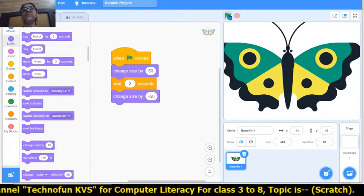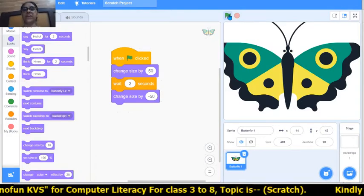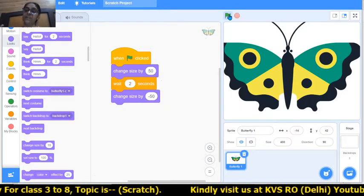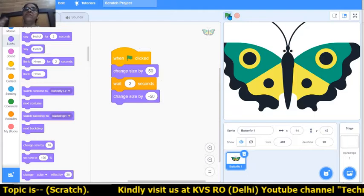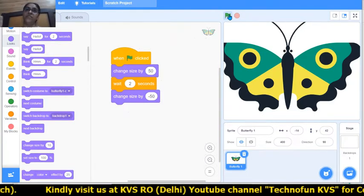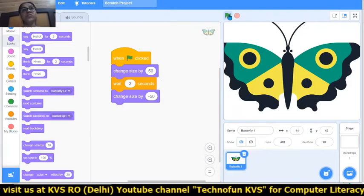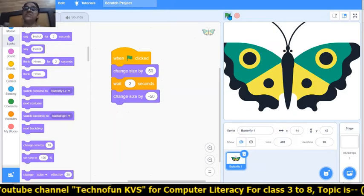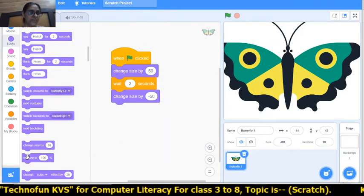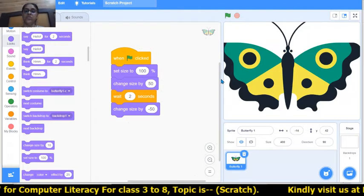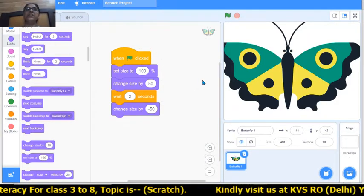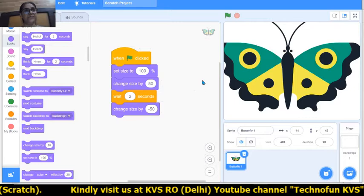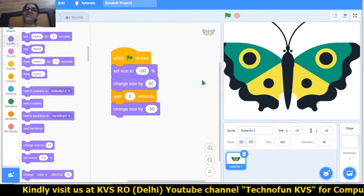The original size of the butterfly was 100%. So how can we set the butterfly back to its original size whenever we start or click the flag? We want the butterfly to be at its original position when we start running. So what I will do is add 'set size to 100%'. In this way, the size will be 100% at the start, then increase by 50, and after 2 seconds decrease by 50.